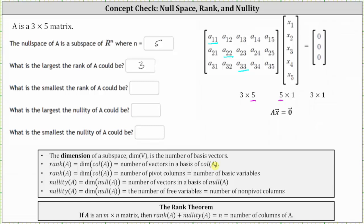What is the smallest the rank of A could be? This would be the least number of pivot columns that we can have. It is possible to have zero pivot columns — for example, if matrix A is a zero matrix. So the smallest the rank of A could be is zero.